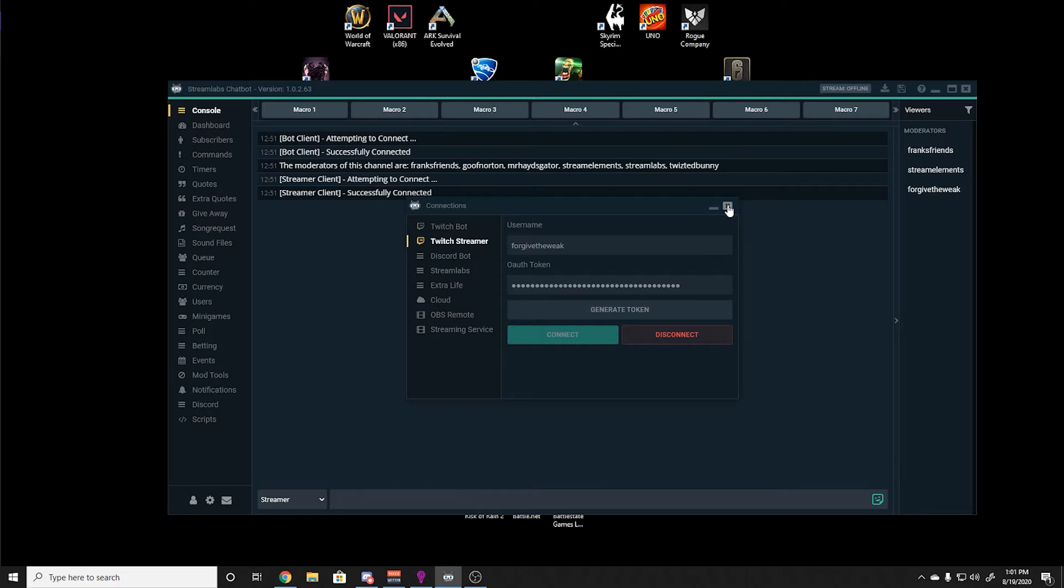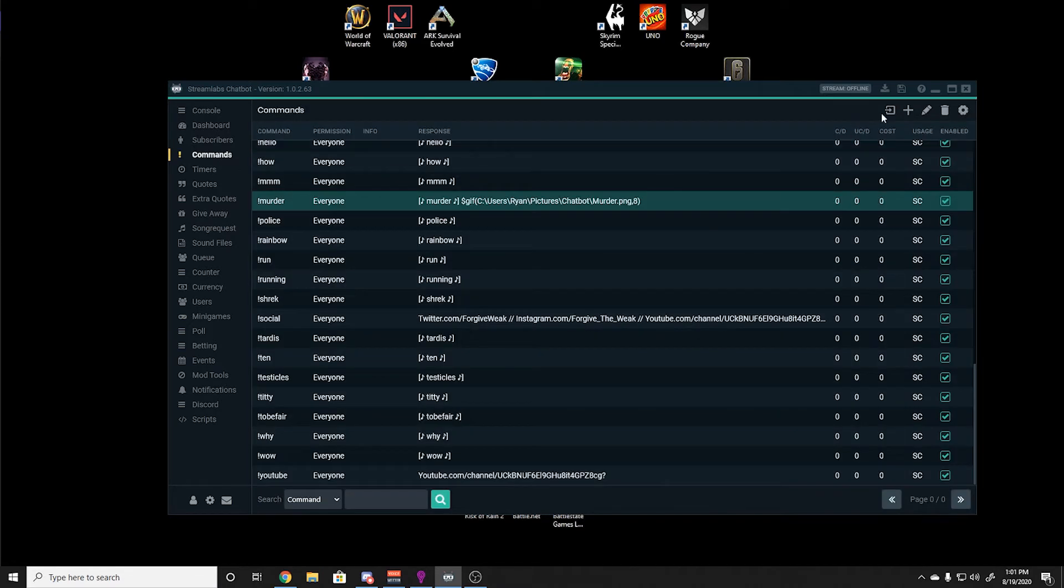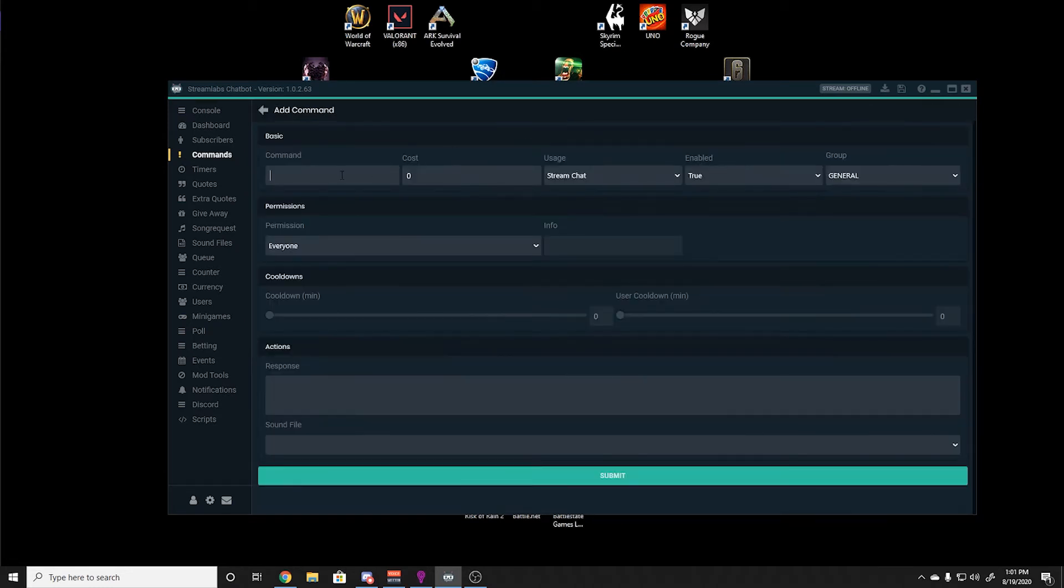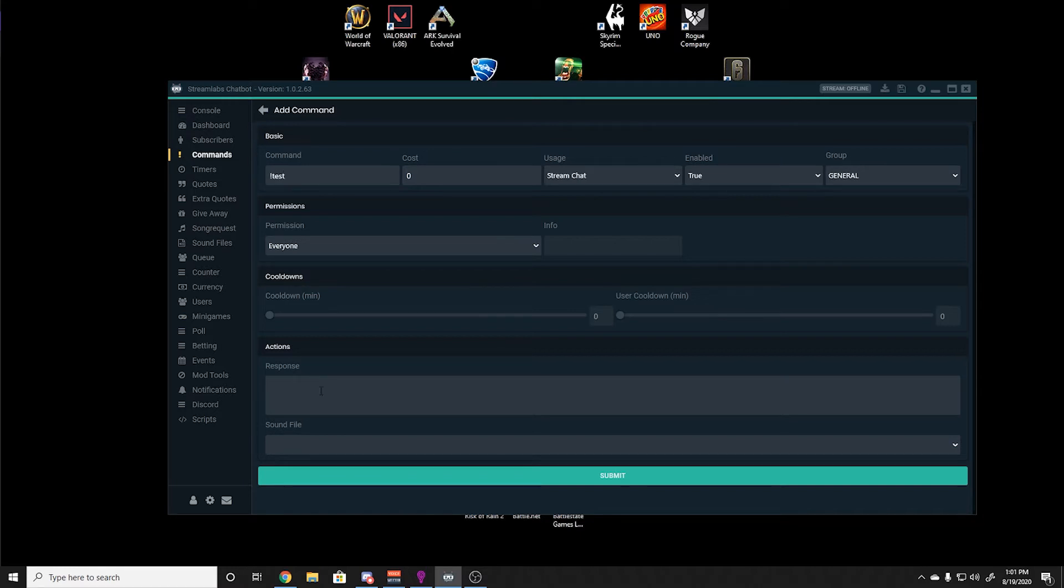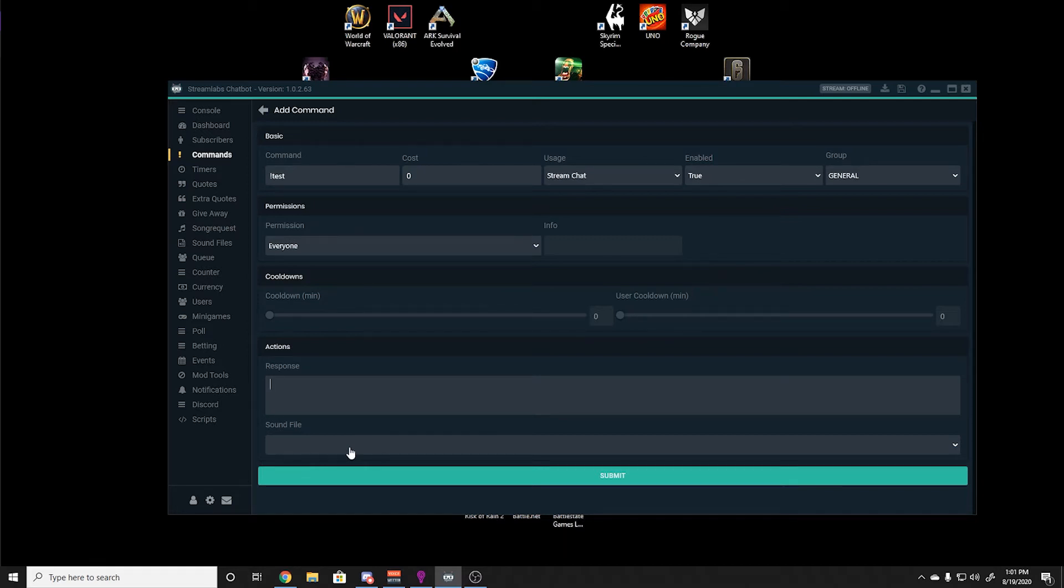Now you can get into the fun of adding commands, sound effects, and GIFs. Adding a command is self-explanatory. You select the add button, type in the command, and then type in your response. You can also attach sound files. I will show you later in the video how to have GIFs and sound files show up on the stream at the same time.